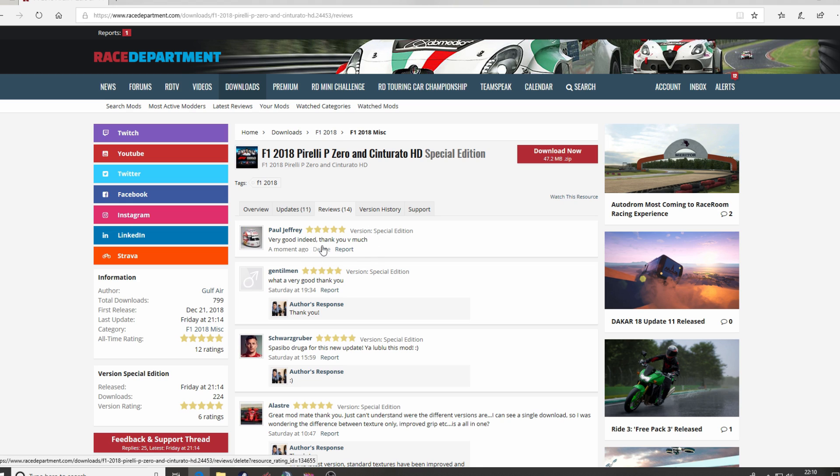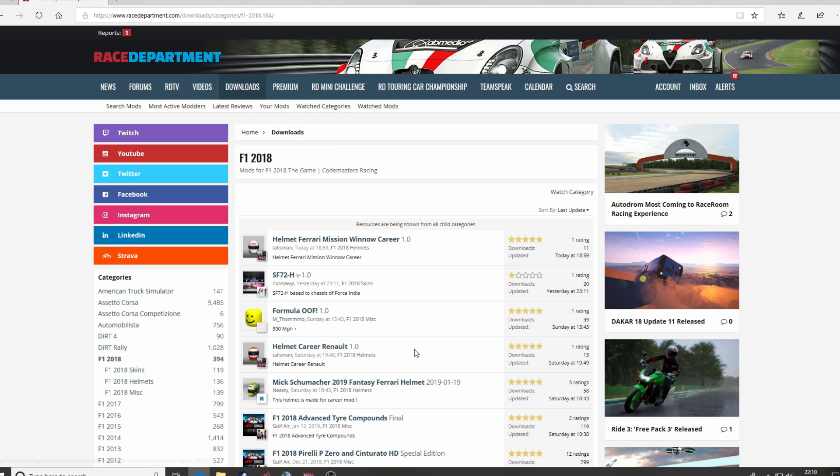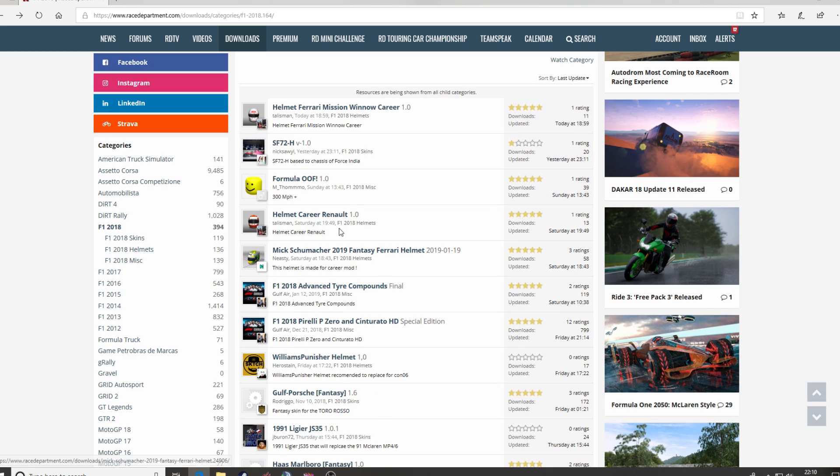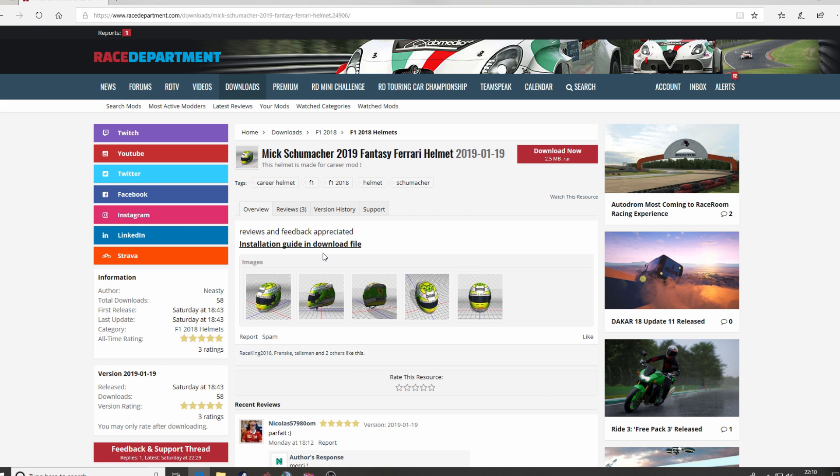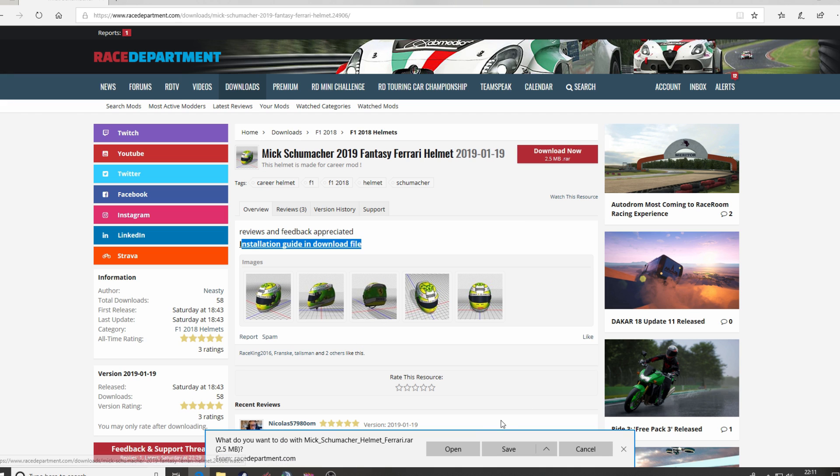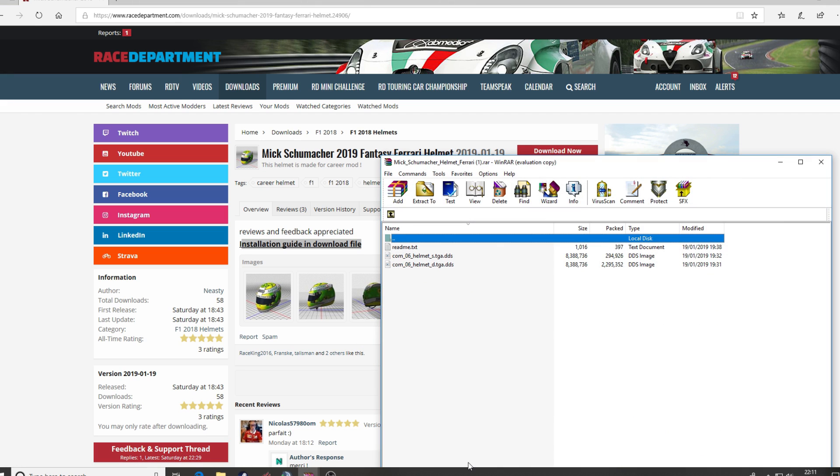And that's it folks, that's how to download and install a mod for F1 2018. Now just to clarify, that process is pretty much the same throughout. So we'll just quickly go to Mick Schumacher, why not? A fantasy helmet for Mick Schumacher. And this one's got a very useful installation guide within the download.